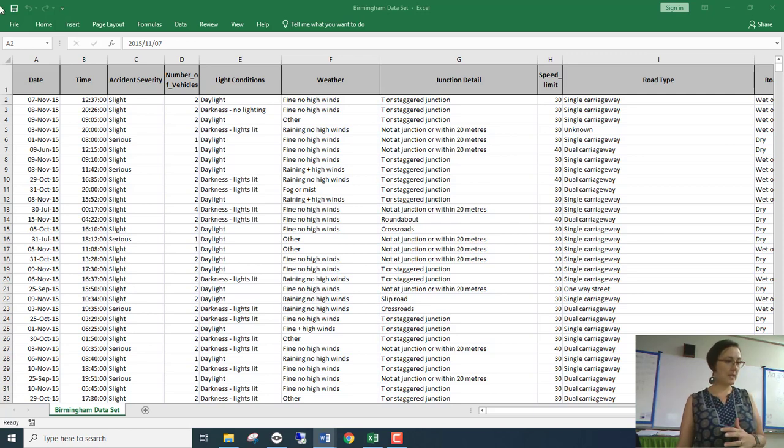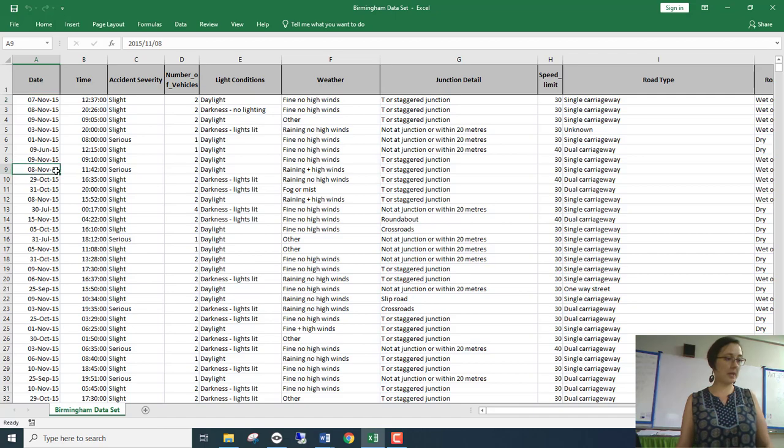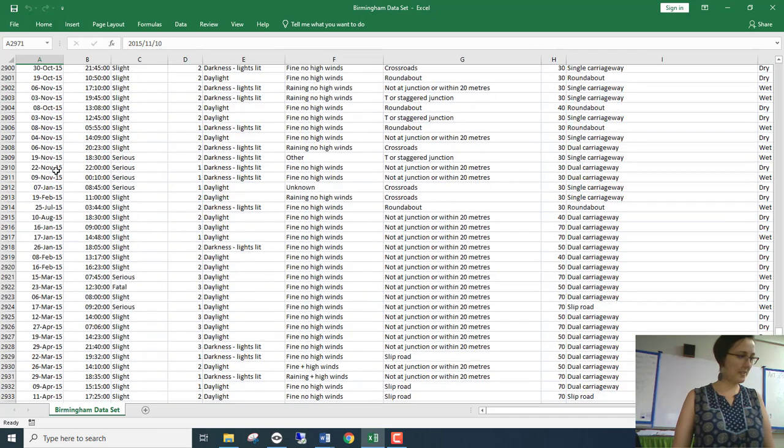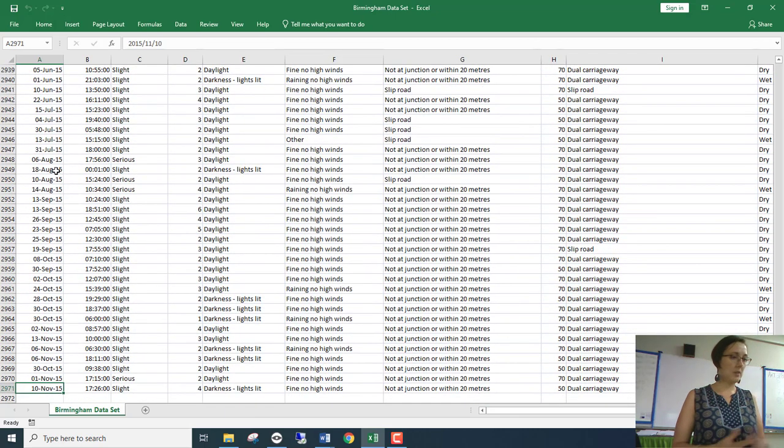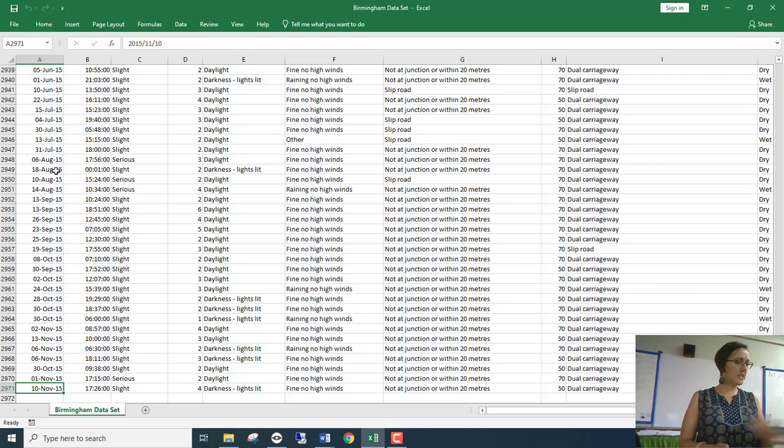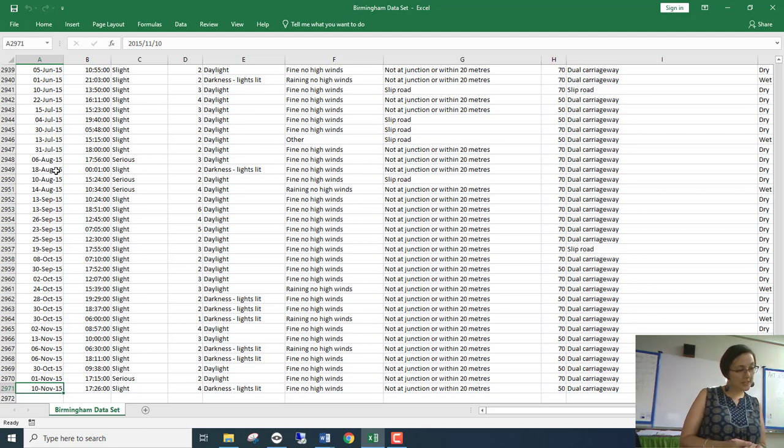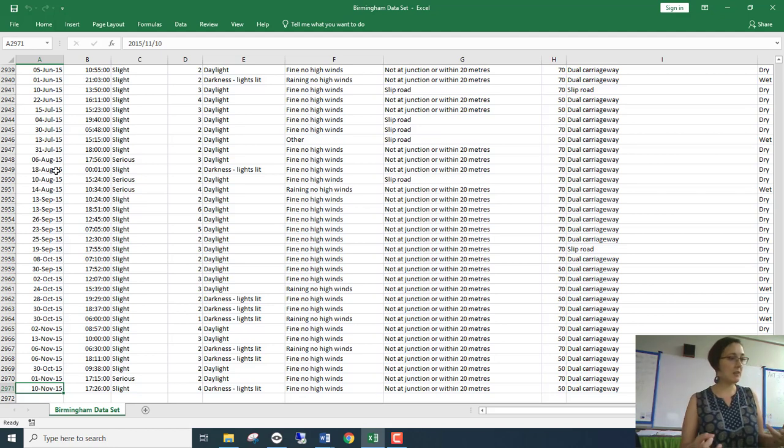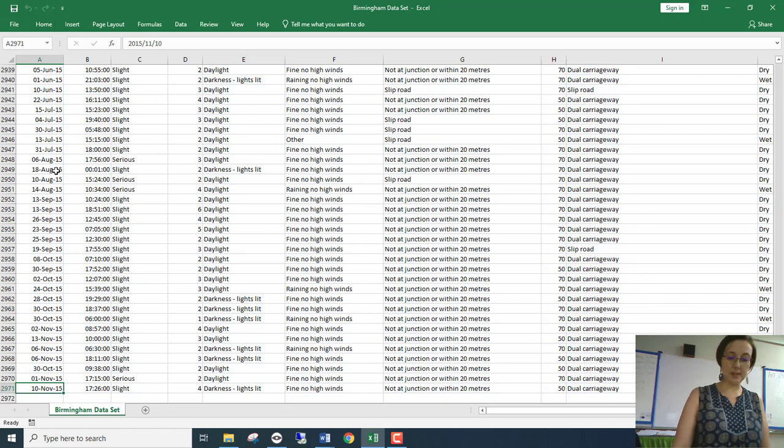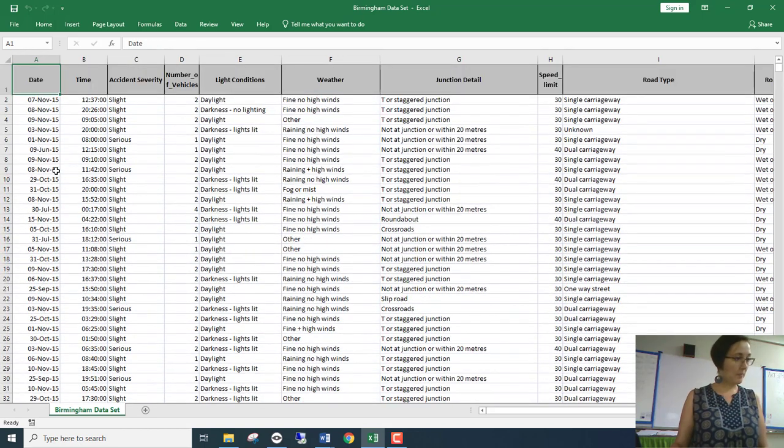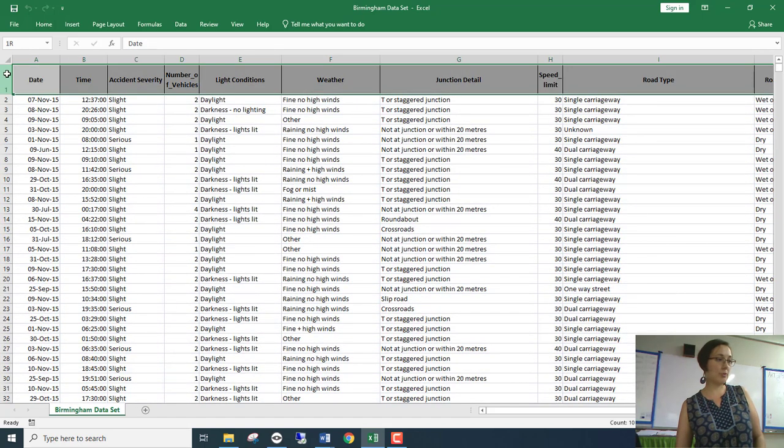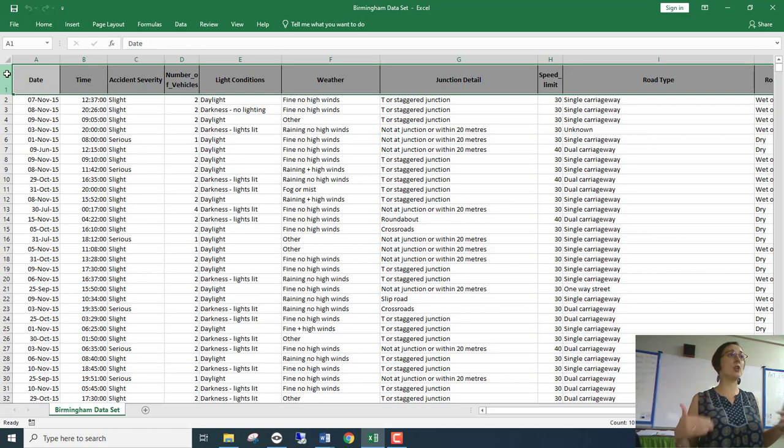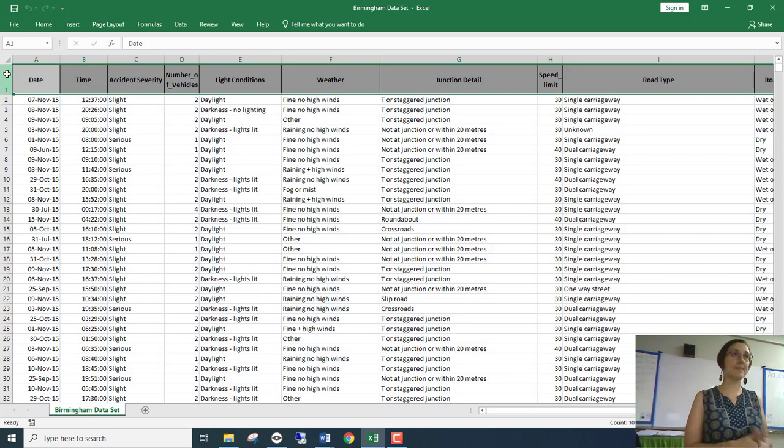Now this is not actually a data set from an Olympiad, this is just a data set that I've got myself. So we're dealing with about 2,970 records here because the first record or the first line is not a record, it's actually headings.